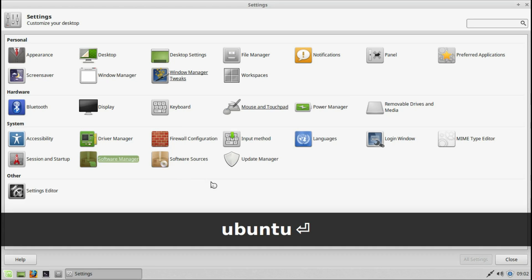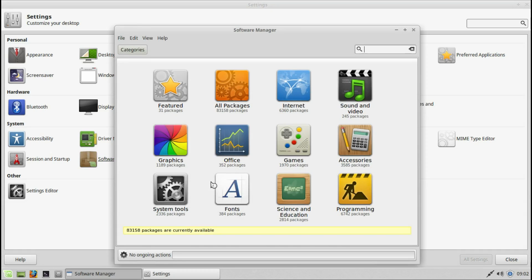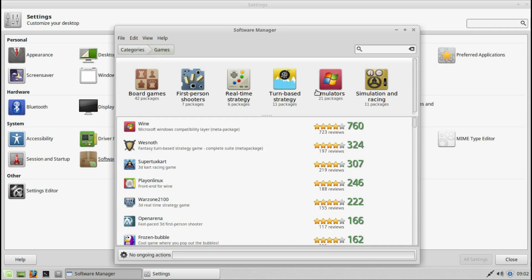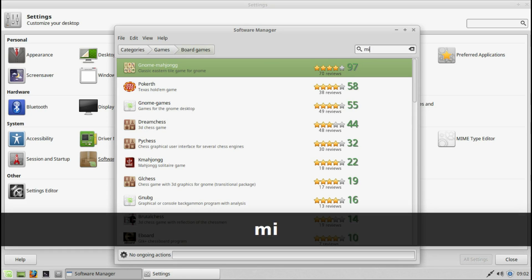Software manager — here you can install programs easily. Let's go to games. You can install board games, or even Minecraft if you want.